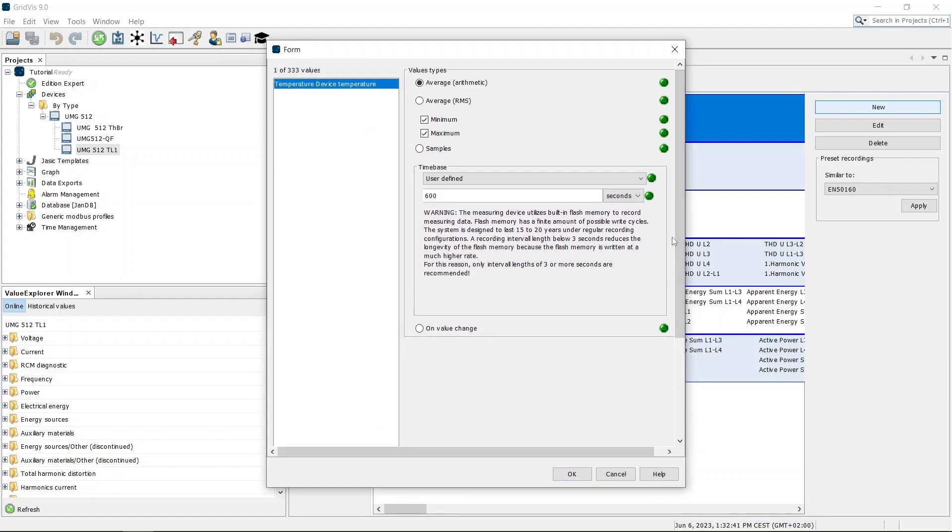On the right side, you can set how and at what time interval the value is to be recorded. Instead of an ongoing recording, a value can also be recorded only when a change occurs.